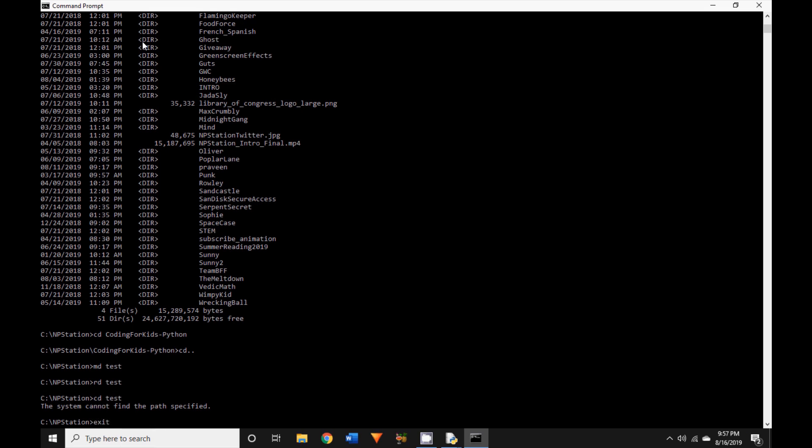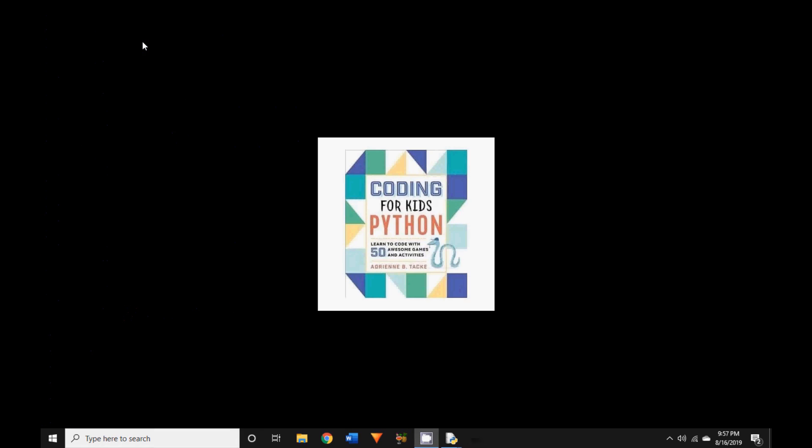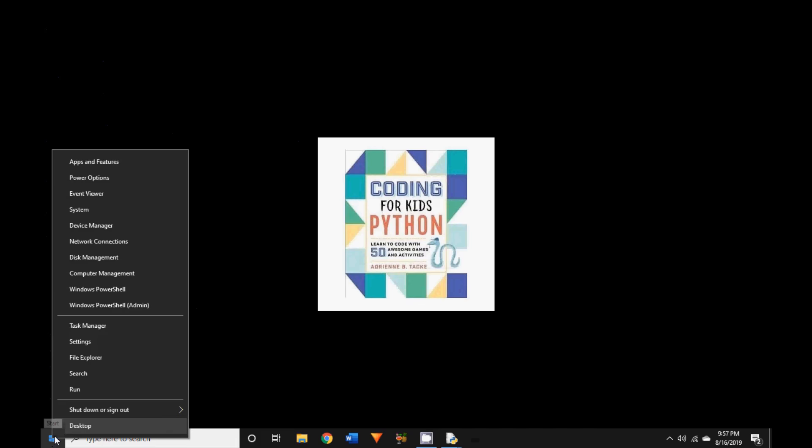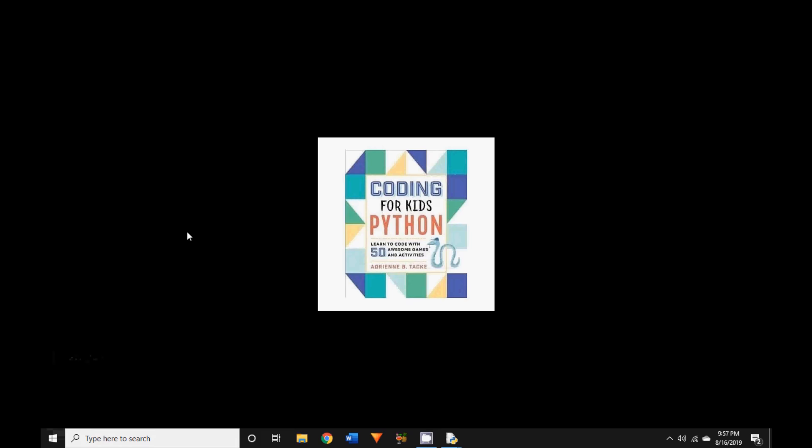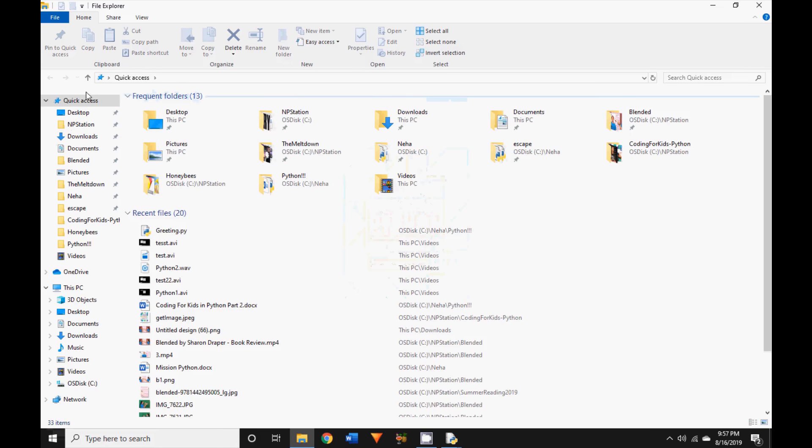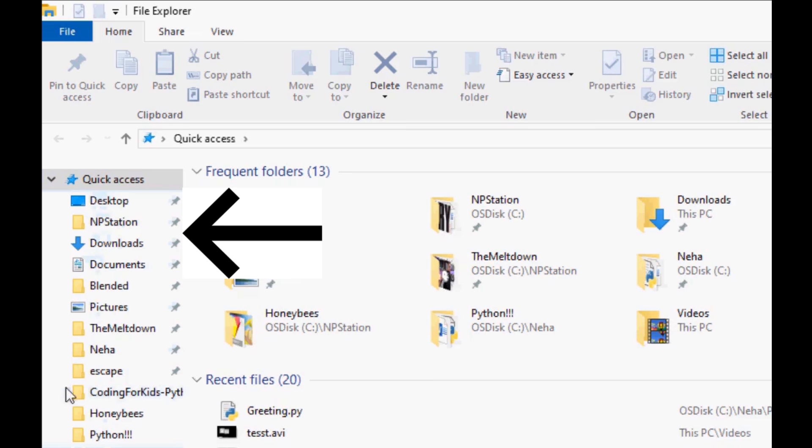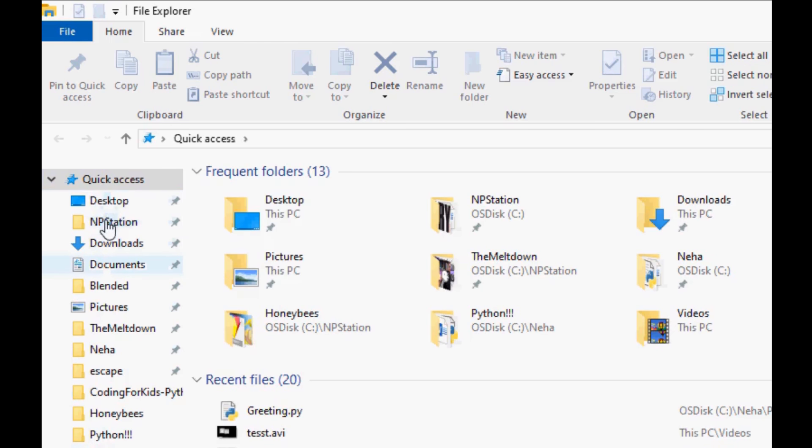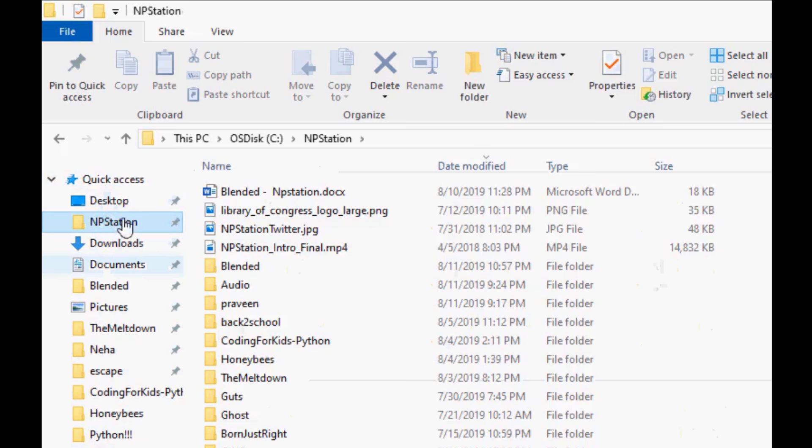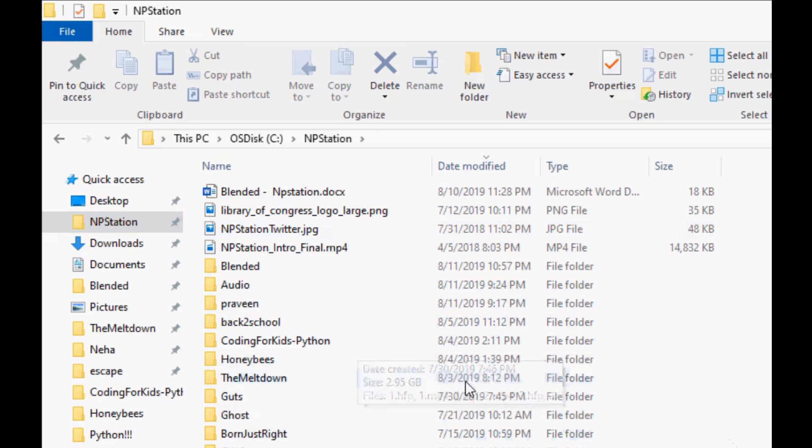Let's go to the Windows File Explorer. On the left side, you can see a quick access section. Let me tell you how this is such a useful shortcut. Suppose you have a folder which you frequently access. For me, it's my NP Station folder. I have all my files saved in there. So instead of navigating to my file every time, I can drag and drop it onto the quick access section to pin it there.